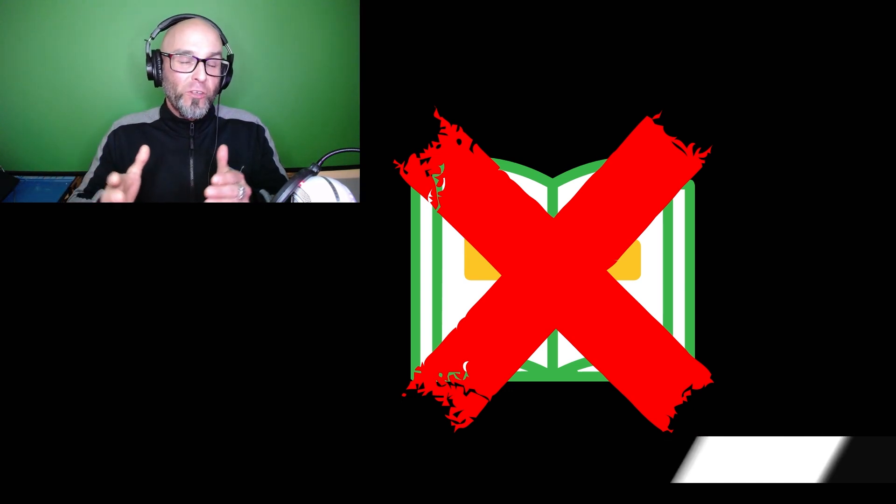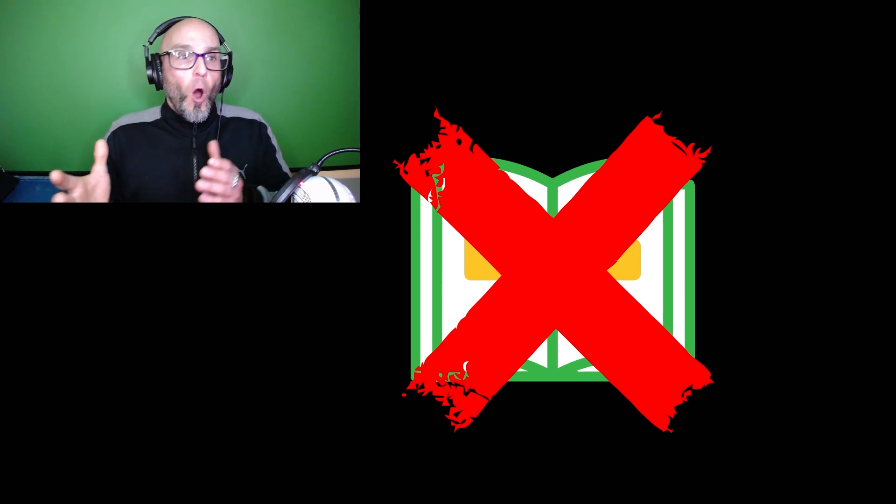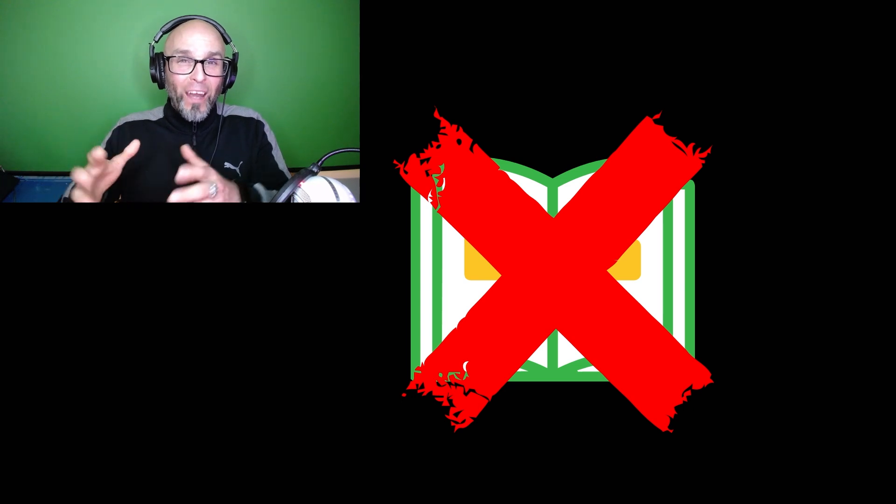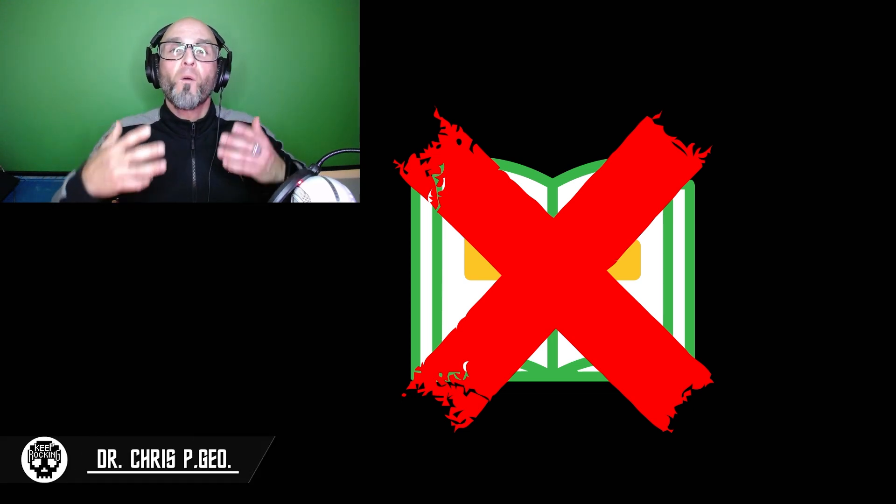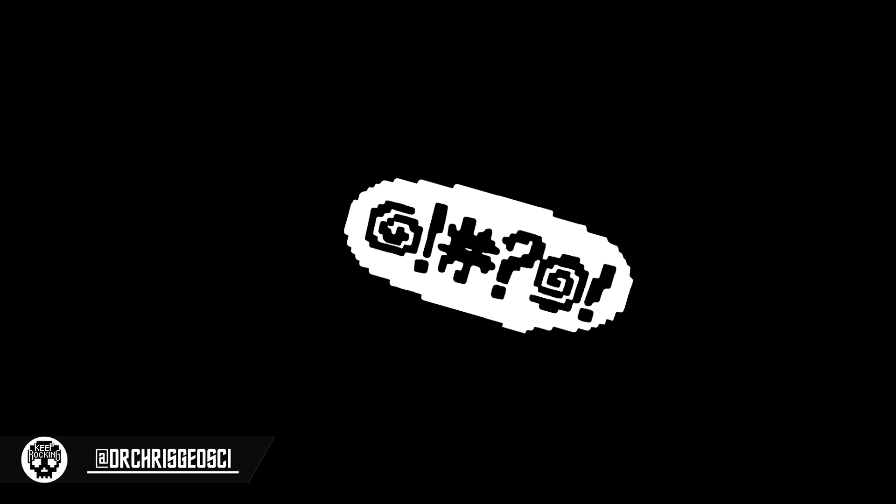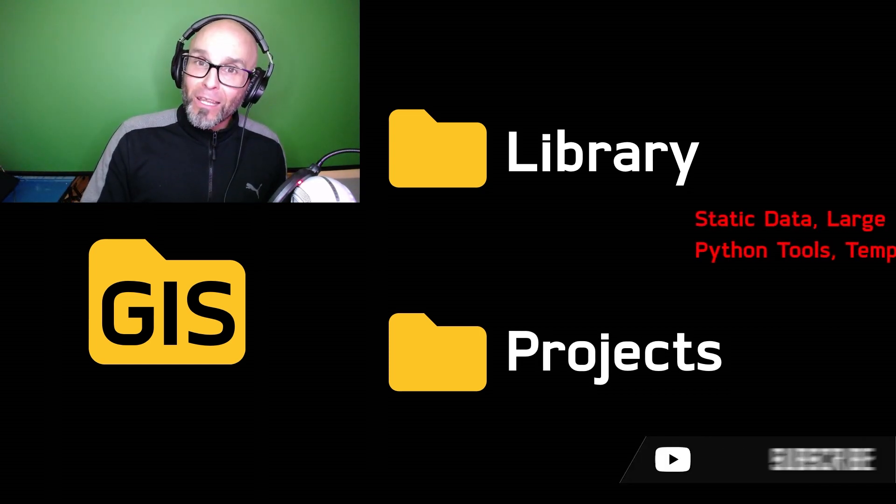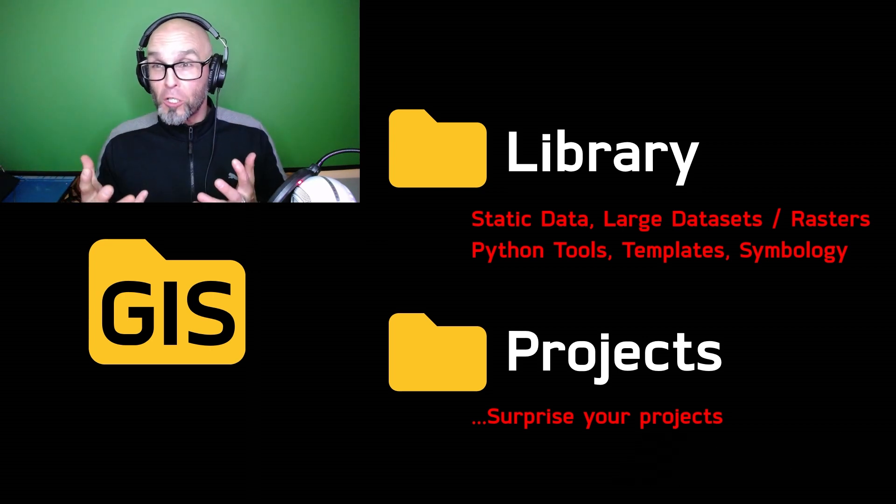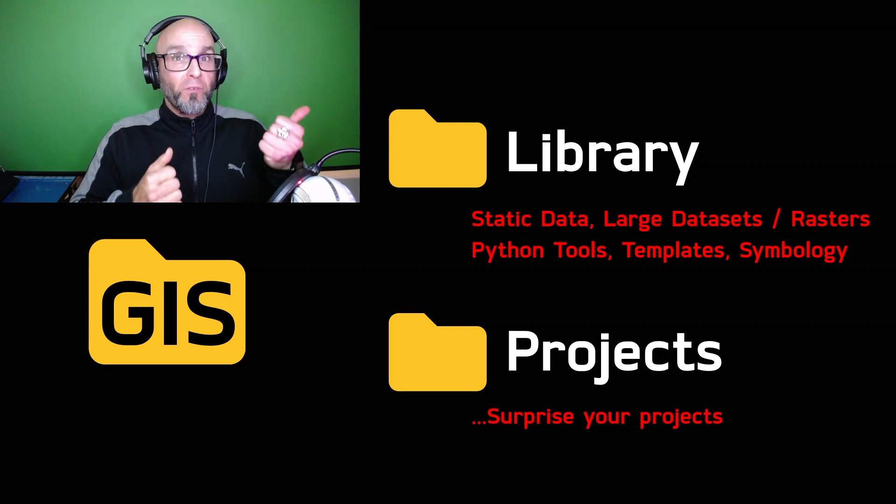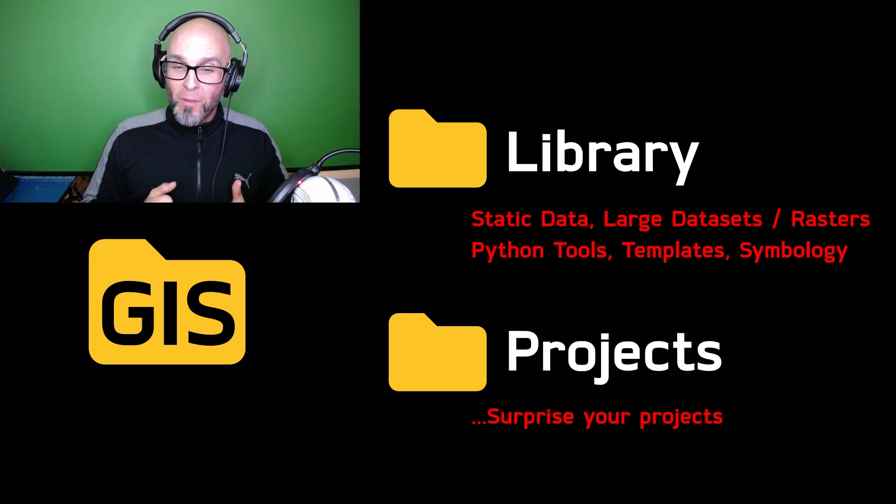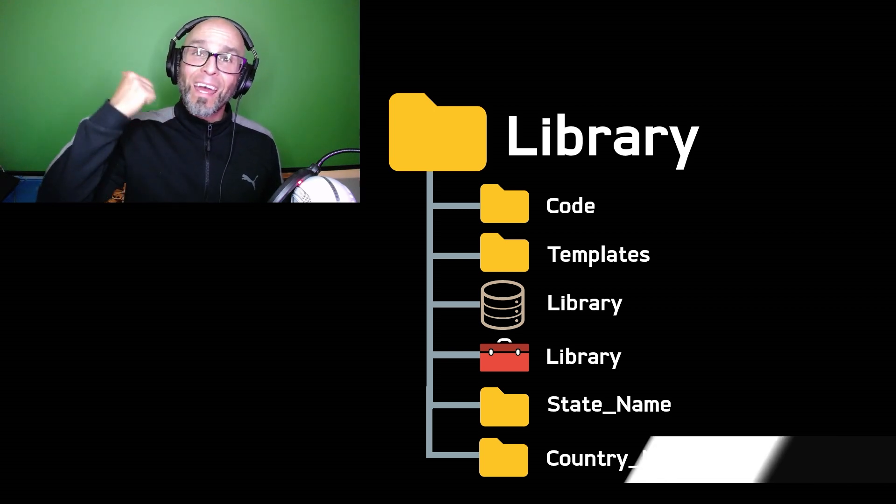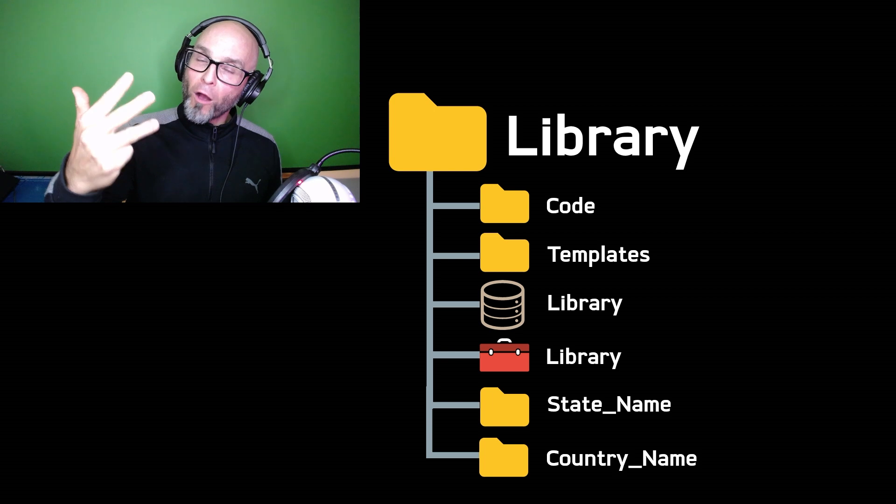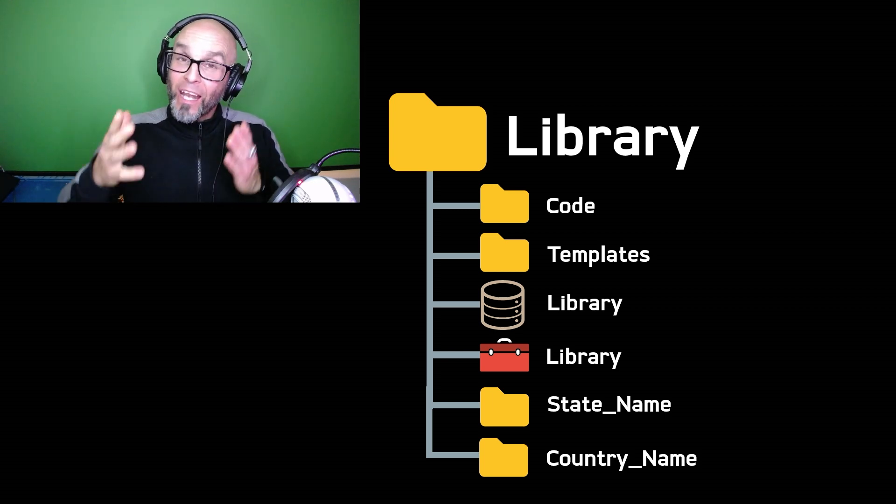This video is on folder structure in your GIS and Geoscience projects. There's also going to be a little bit about naming because they go hand in hand. I'm sure there are plenty of books out there about folder structure, however I have read none of them. Everything I'm going to talk to you today about I developed over a number of years. Essentially I have two main folders for GIS: a library and a project.